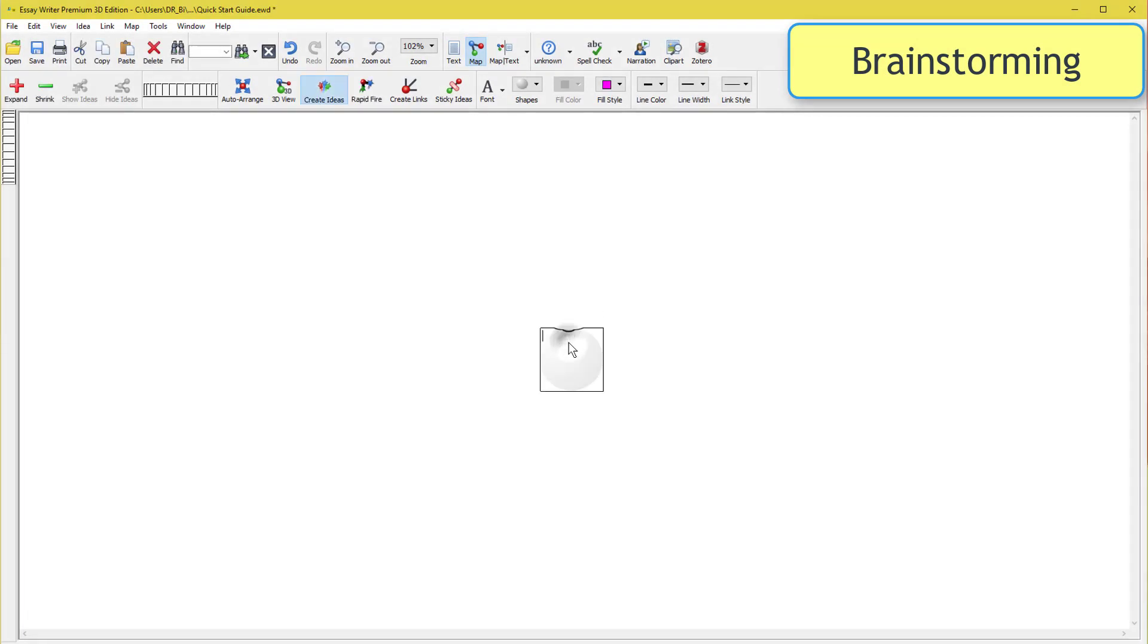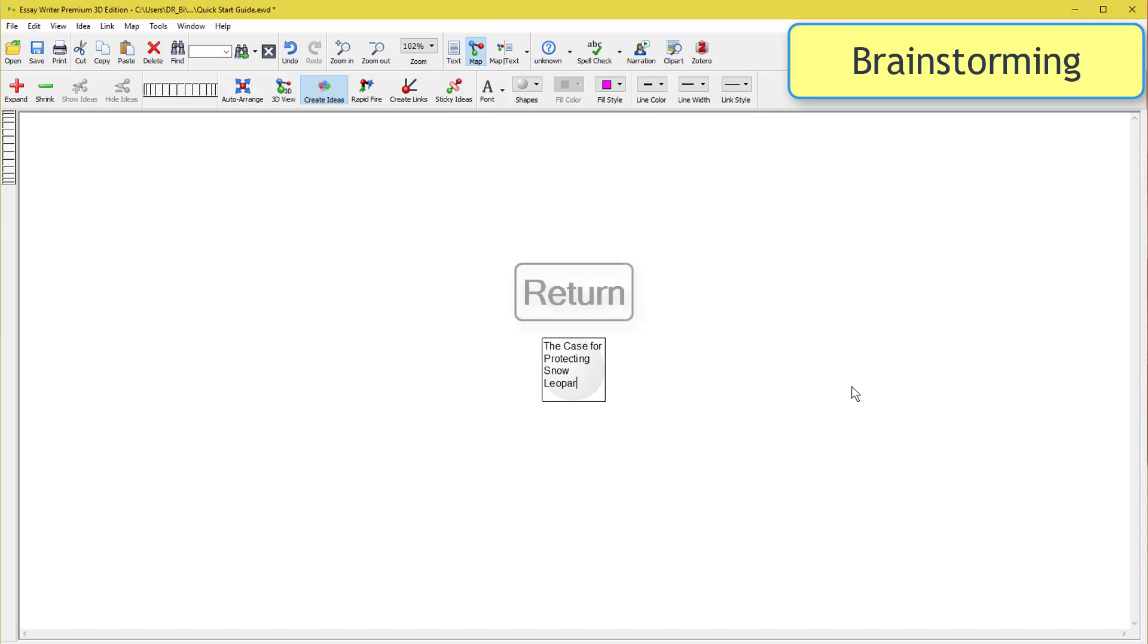Open a new document and double-click anywhere to start to create ideas. Type a short, descriptive note for what you want to include. Press your Enter key when you've finished one.